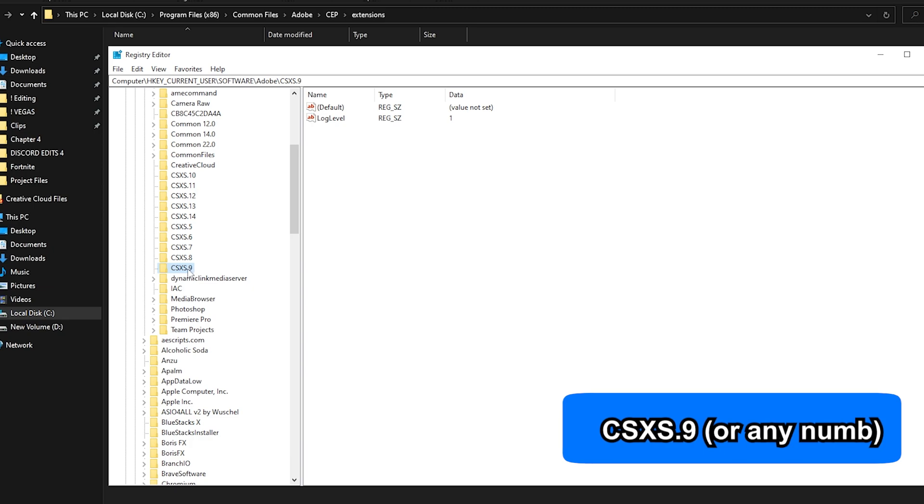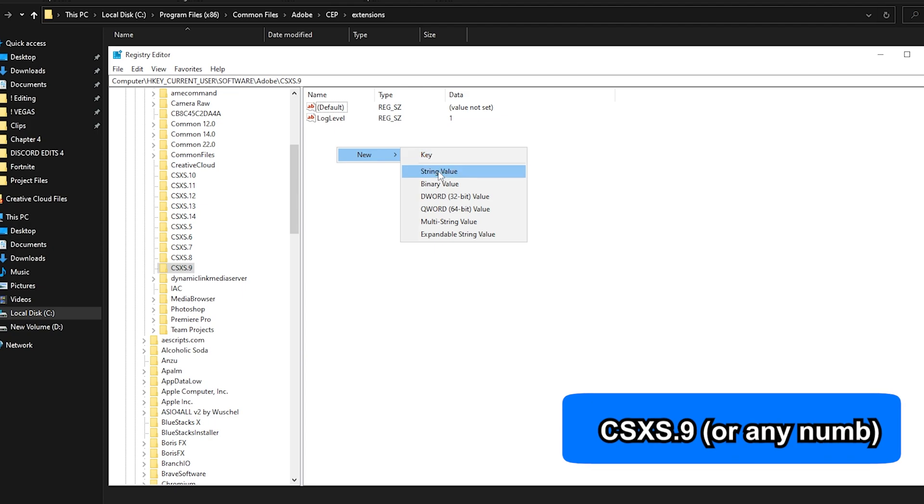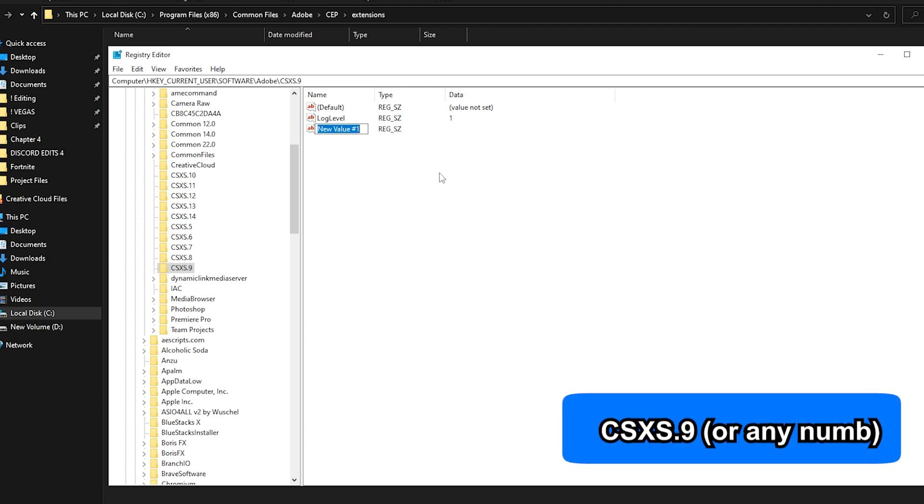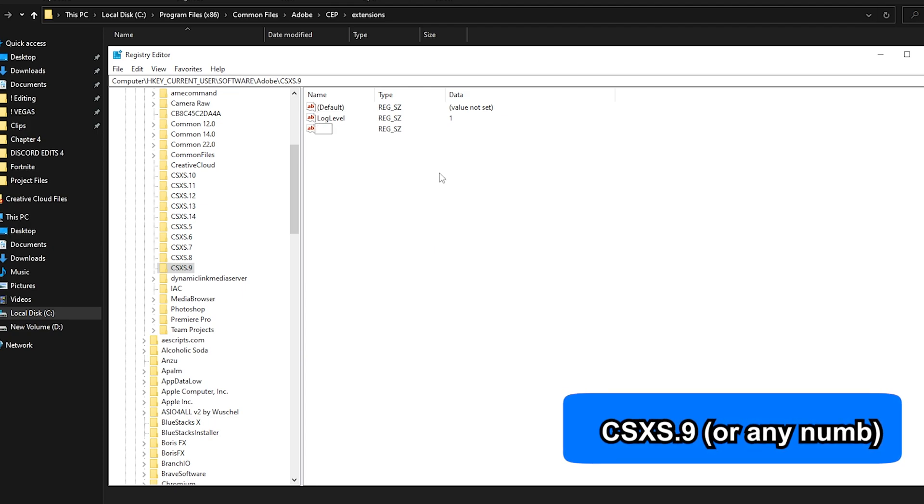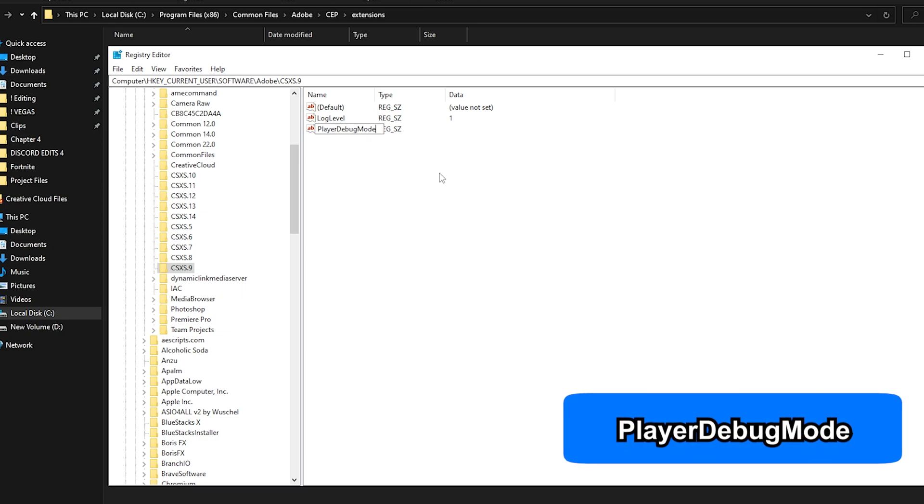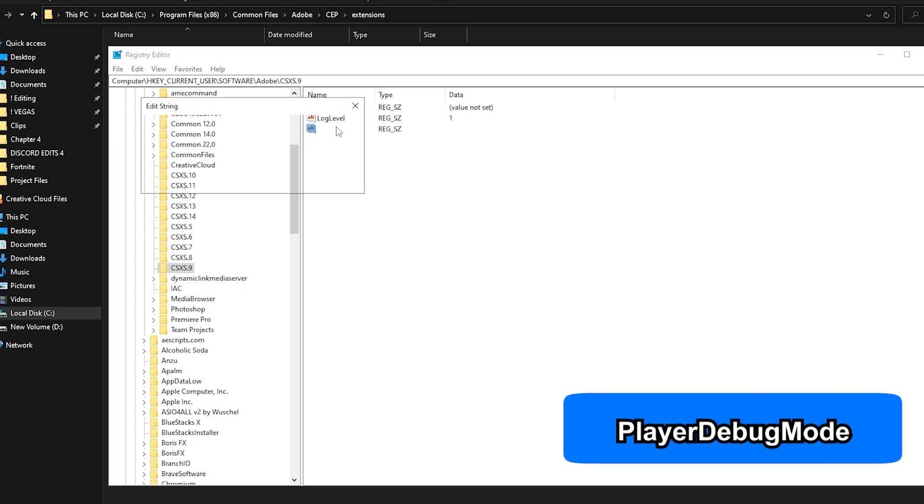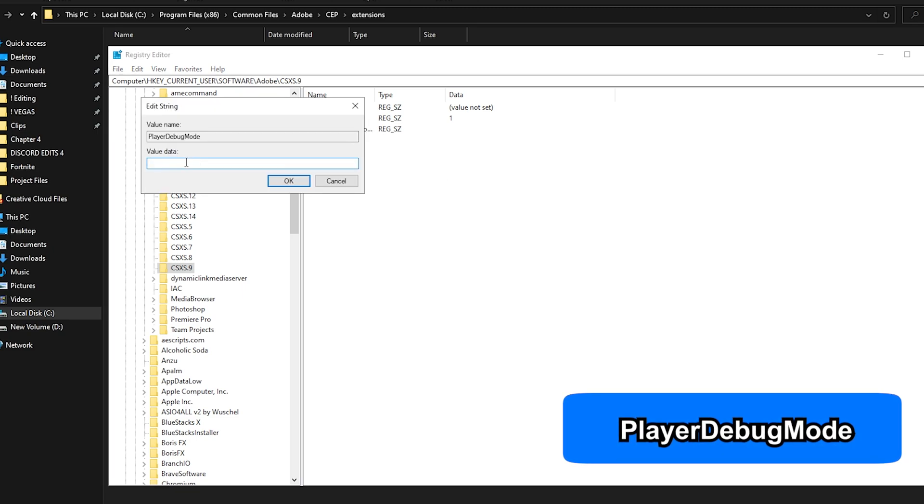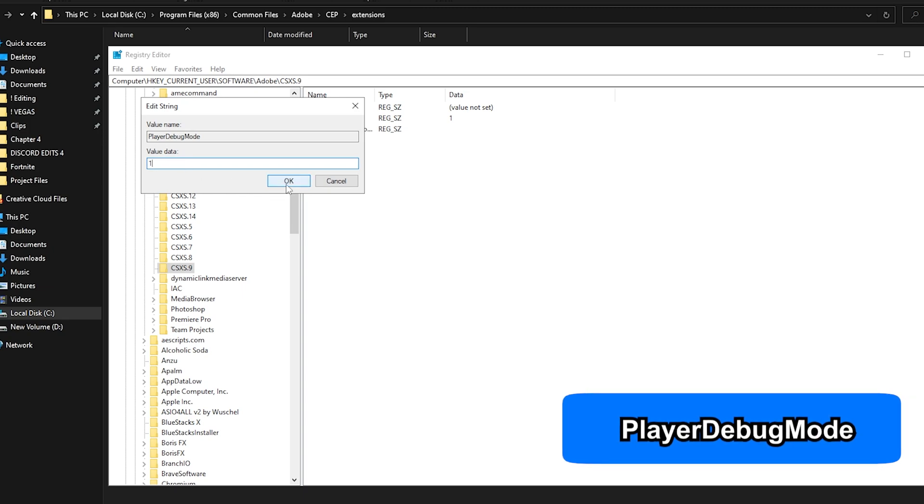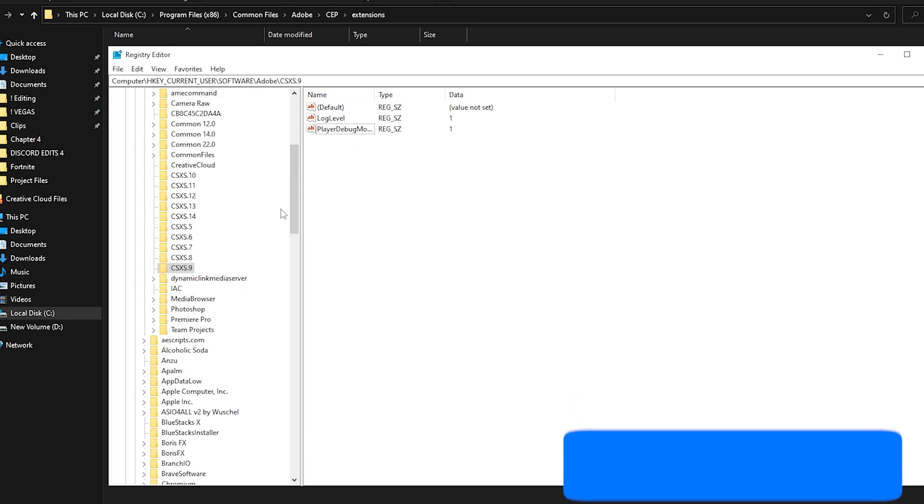I'm going to start with the one at the very bottom. Click on the one that says CSXS, right click, New, and put New String Value. Then you want to name this as follows: name it PlayerDebugMode. I'll have it in the description to copy. Once you've done that, click Enter, then double click on it and put the value data to 1 and click OK. Now you want to do this for every single folder that has CSXS.